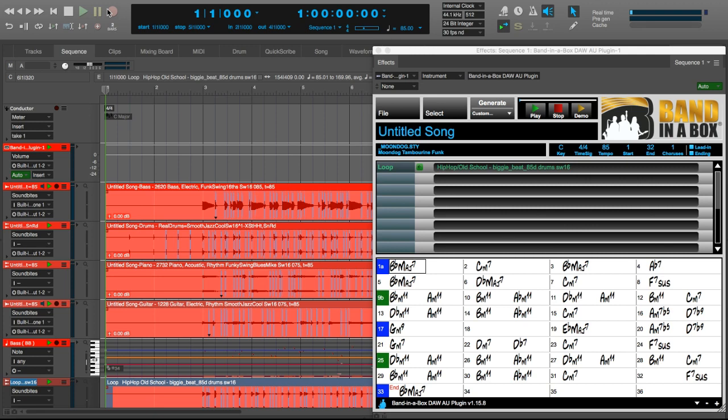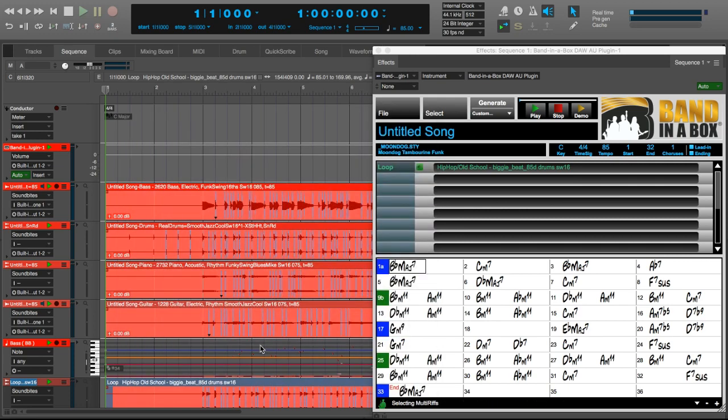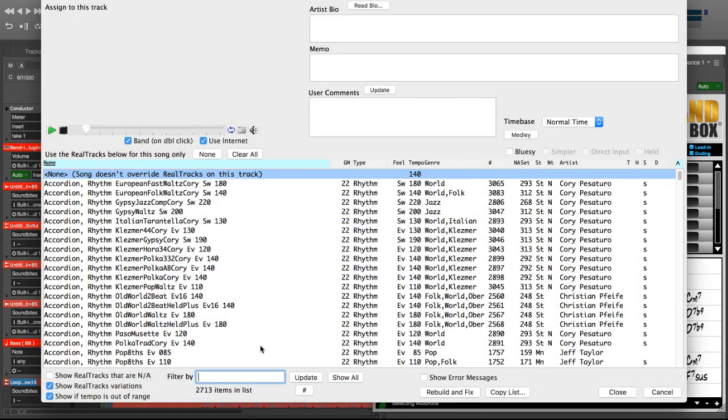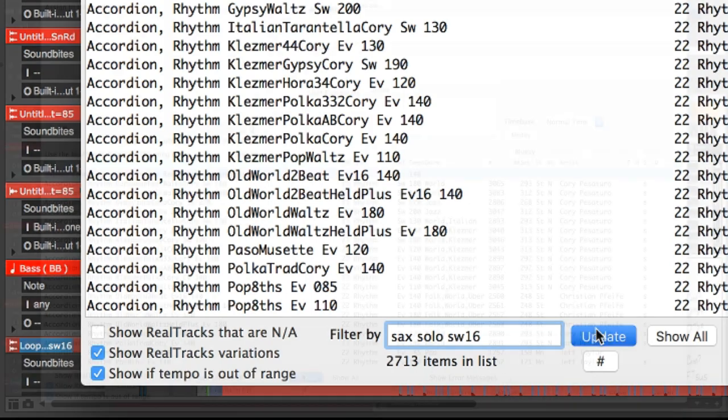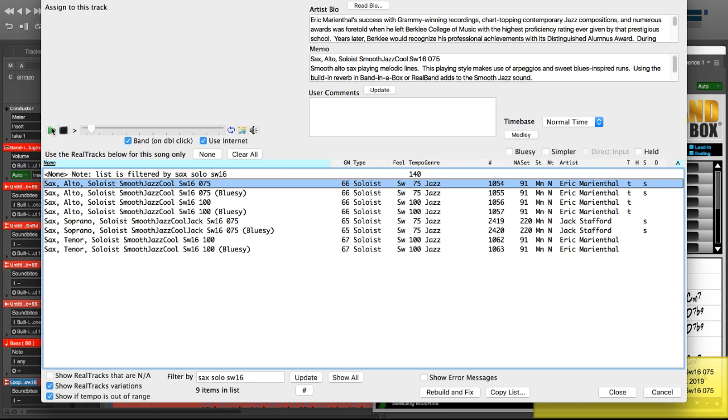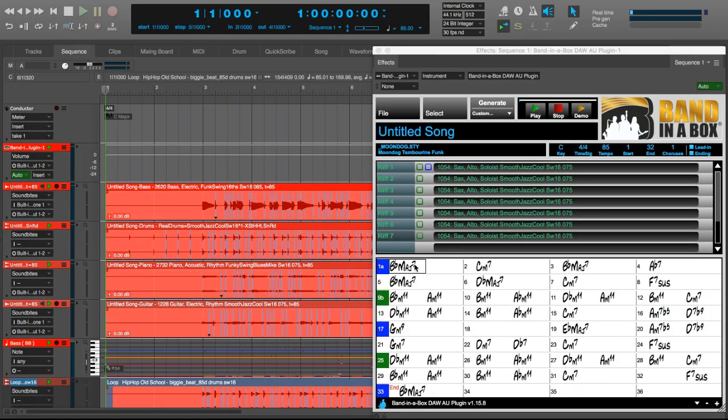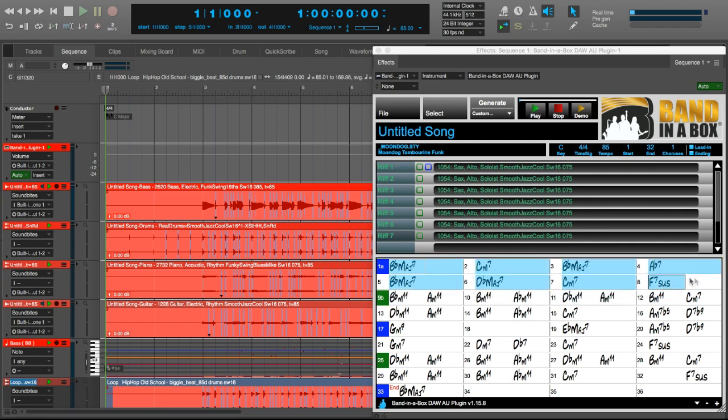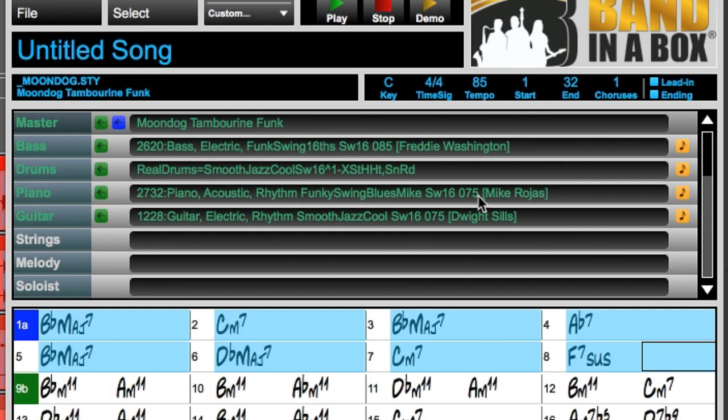I think I want a saxophone solo for the first 8 bars. I'll find the right sax solo in the real tracks picker. I could generate the solo once, but I want even more options available to me. So I'm going to use the multi-riff feature to generate 7 different tracks of the same saxophone soloist. So I can then choose the solo that I like the best. I'll filter the real tracks by sax solo SW16 and find something around the same tempo. This soprano sax is a little slower at 75 beats per minute, but it's still close enough to our project tempo of 85 to sound great. So I'll choose it. Now I'm going to select the first 8 bars of the chord chart, because I only want to generate the multi-riff solo for the first 8 bars of the song.